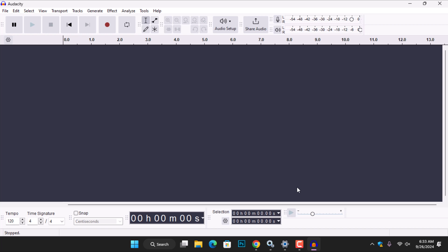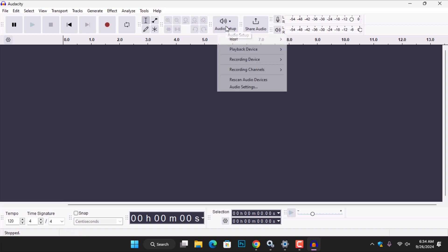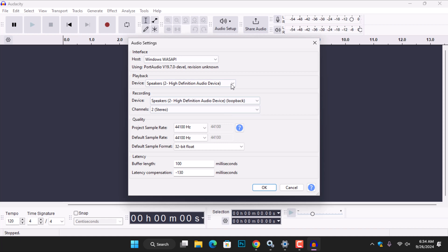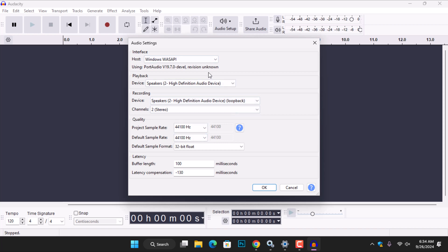Alternatively, you can access the audio settings by clicking on Audio Setup here at the top. In the drop-down menu, select Audio Settings to lead you to the audio setting.